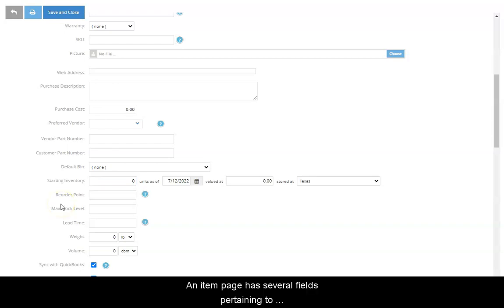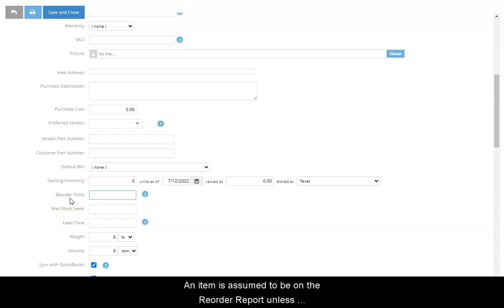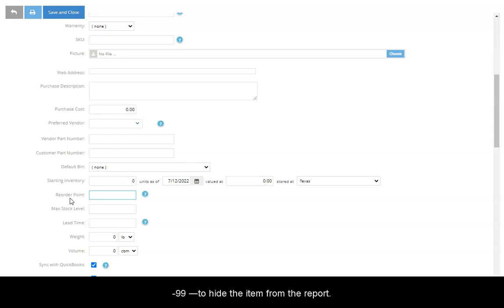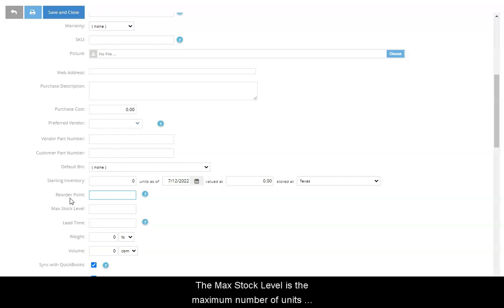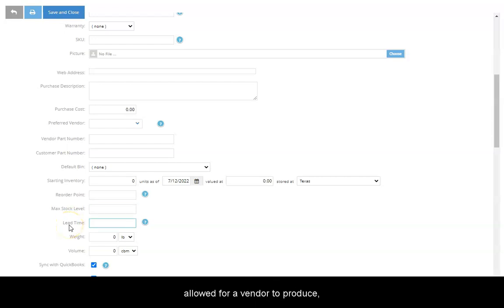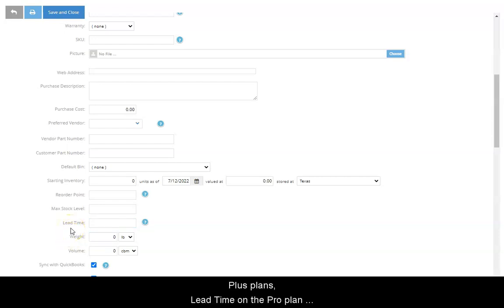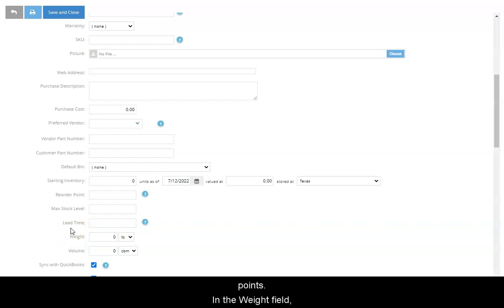An Item Edit Page has several fields pertaining to replenishing stock levels. The Reorder Point is the level at which you need to order more inventory. An item is assumed to be on the Reorder Report unless you fill this field with a negative number, such as negative 99, to hide the item from the report. The max stock level is the maximum number of units you want to have after you complete restocking, while the lead time is the length of time that must be allowed for a vendor to produce, ship, and deliver the item after it has been ordered. While used simply as a reference on companion and plus plans, lead time on the ProPlan assists in the automatic recalculations of reorder points.